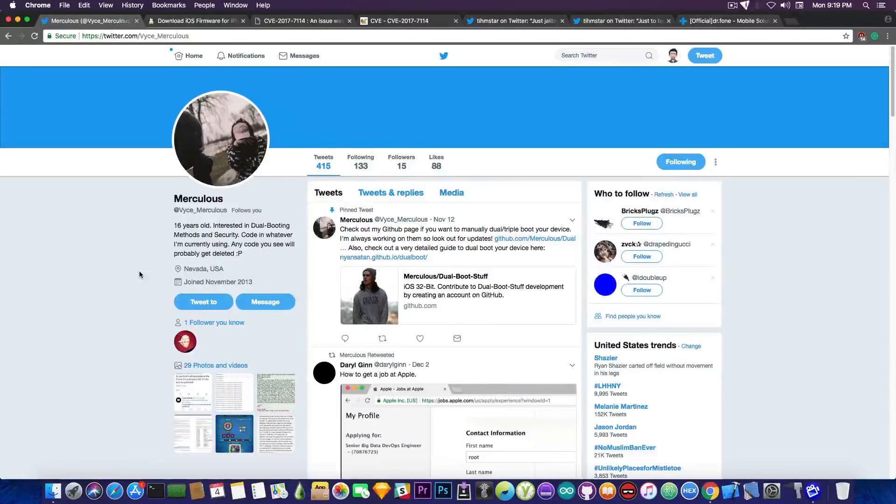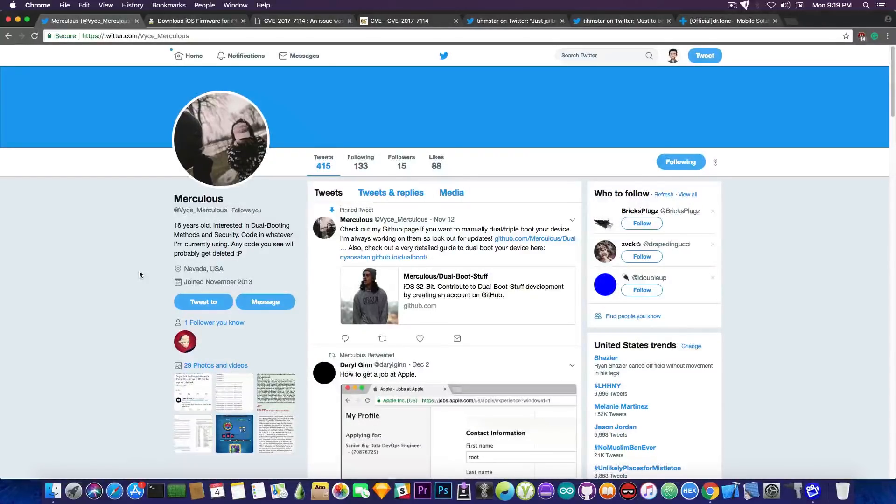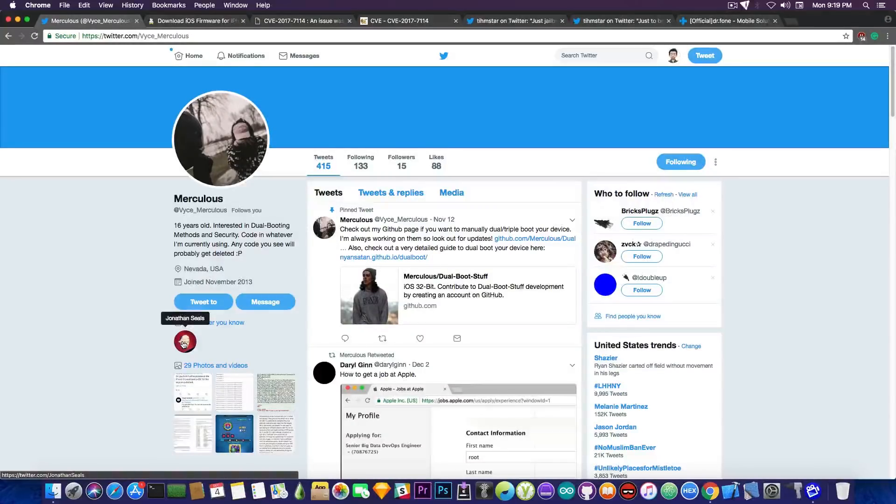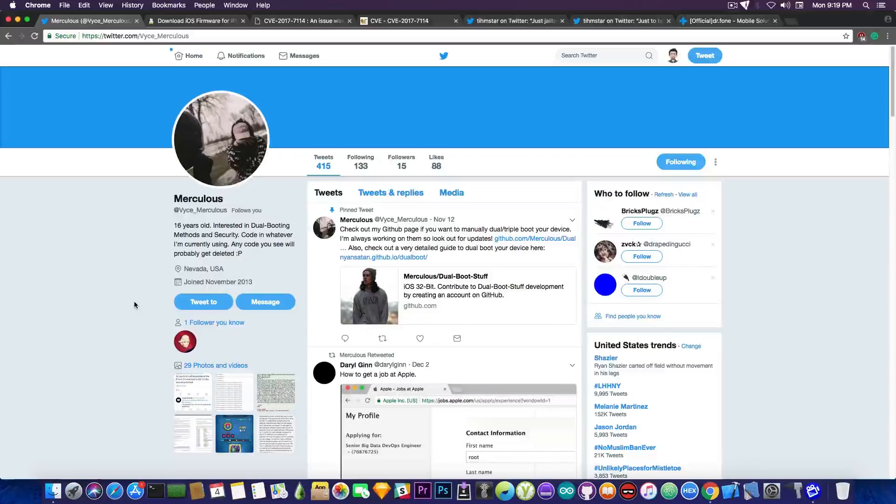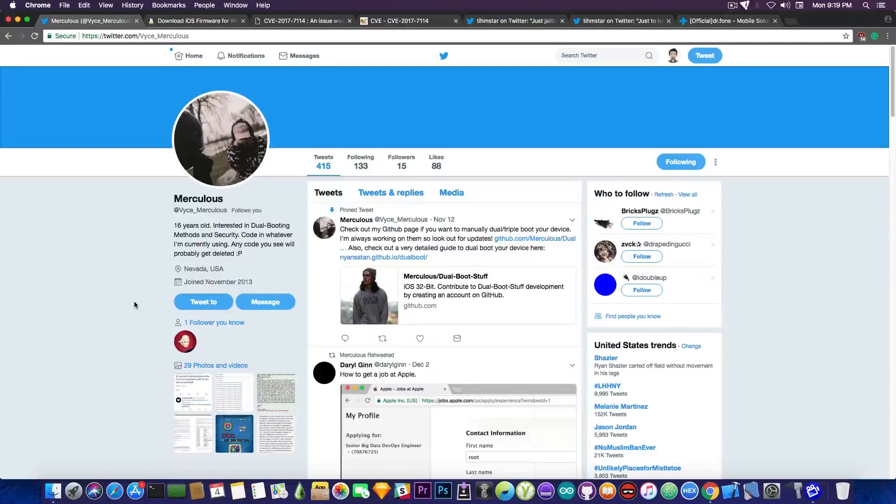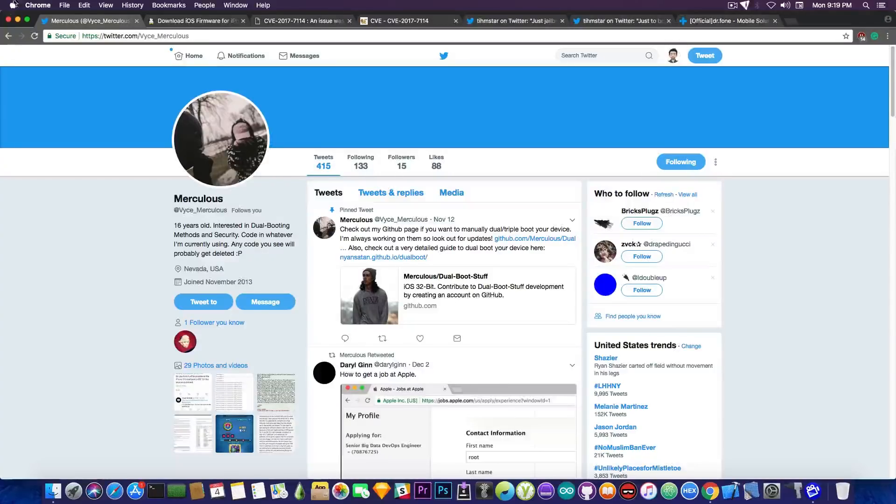He is actually the dude who told me about the iPoundDFU, of course him and Jonathan Seals. But yeah if you're interested in iOS dual booting and you want to work with somebody on various projects go ahead, follow him, he's a very nice guy.